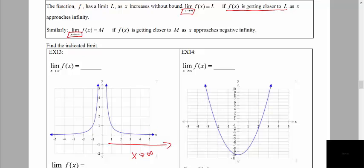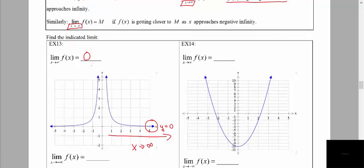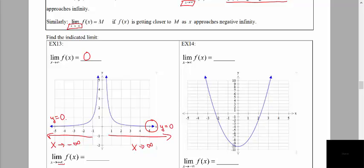The graph is starting to level off and hover right above a particular y value. It looks like it's hovering right above the x-axis, which has a y value of 0. So as we go to the very far right end of our graph, y approaches 0. As x approaches negative infinity — going to the very far left — the graph again starts to hover above a particular y value and flatten out, hovering above the x-axis where y equals 0.